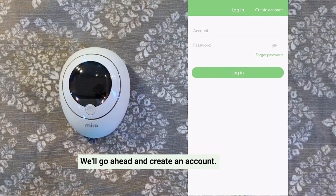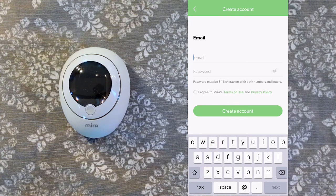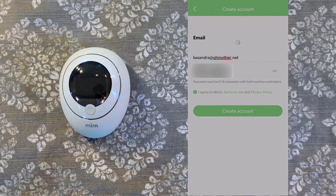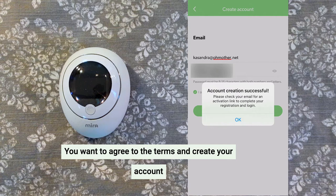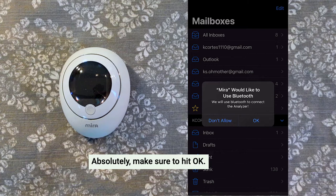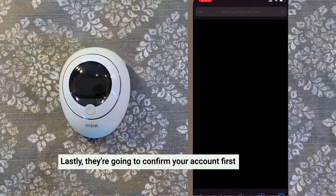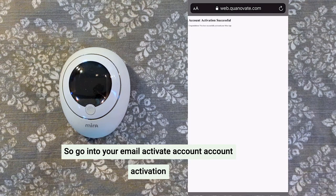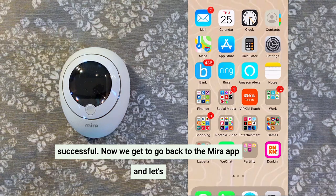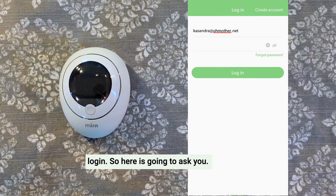We'll go ahead and create an account. You can pick an email and set a password. You want to agree to the terms and create your account. Mira will ask if you'd like to connect to your Bluetooth — absolutely, make sure to hit OK. Lastly, they're going to confirm your account first before you get to log in. So go into your email, activate your account — account activation successful. Now go back to the Mira app and log in.